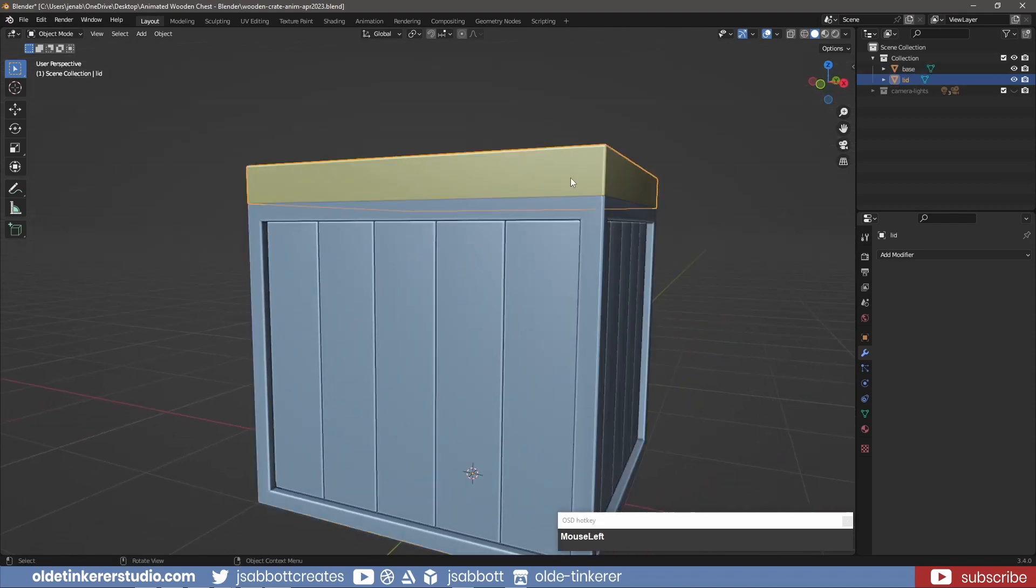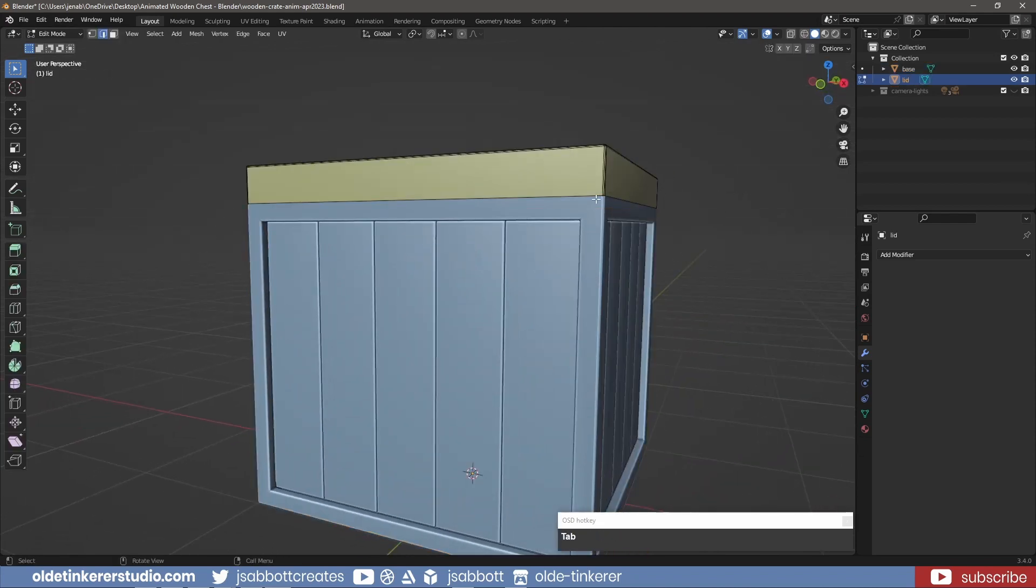I then add a small bevel to the bottom edge loop of the lid to separate it from the rest of the crate.